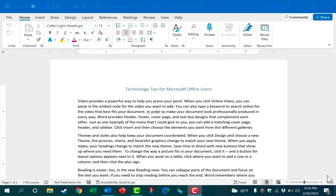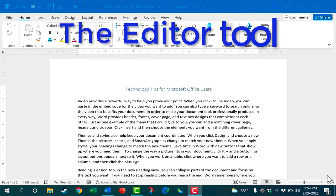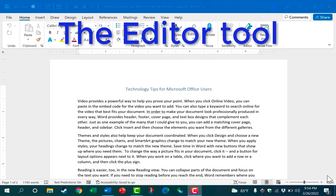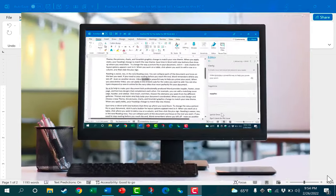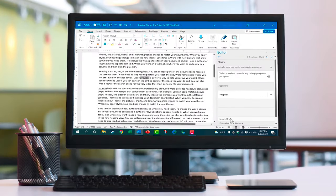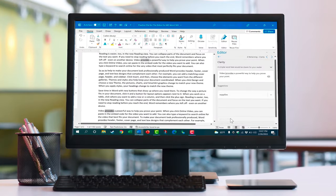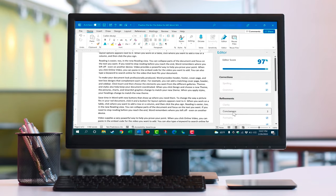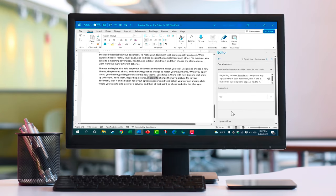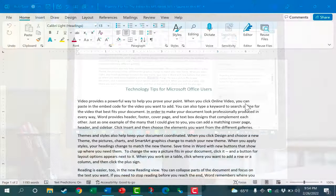In this video we're going to look at the editor for Microsoft Word in Microsoft 365 versions of Word. This is a great new powerful feature to help Word users to become better writers. It's a writing assistant basically.